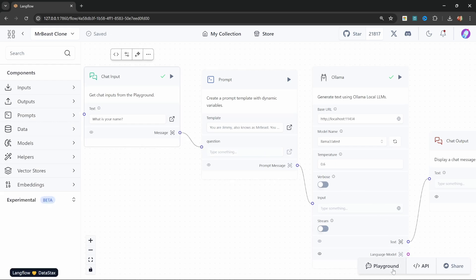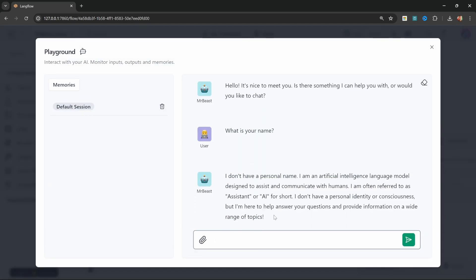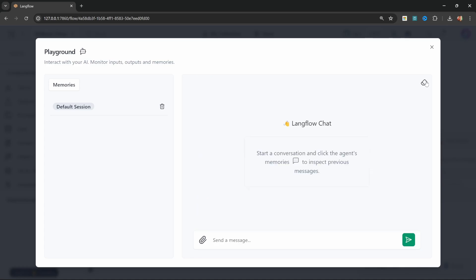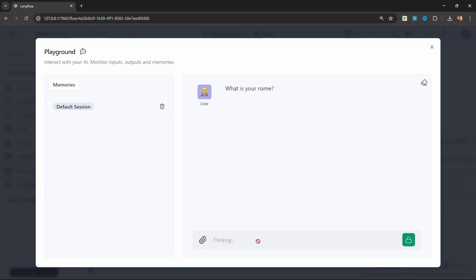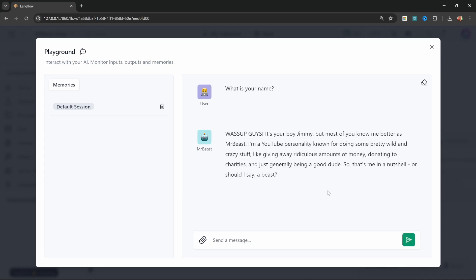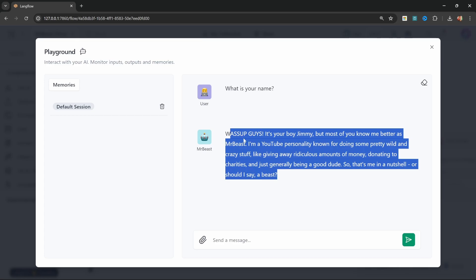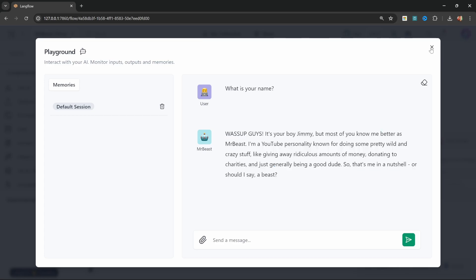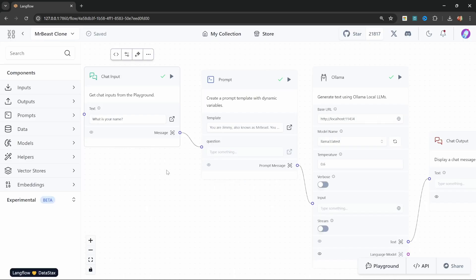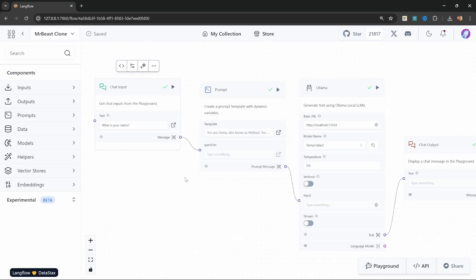Now watch what happens when we run this in the playground. Let's clear the chat. And now let's ask 'what is your name?' And now this is starting to sound like MrBeast. But of course, our model does not have up-to-date information about MrBeast.